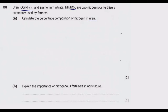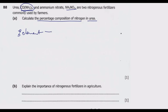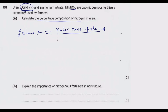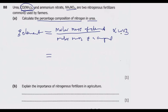Urea is this compound here. The question asks us to find the percentage composition. The percentage composition of a given element — in this case nitrogen — is given by the molar mass of the element divided by the molar mass of the compound, then multiplied by 100 percent.